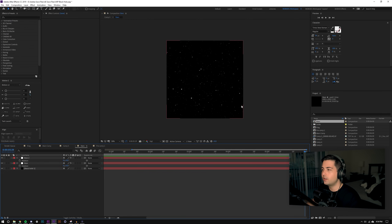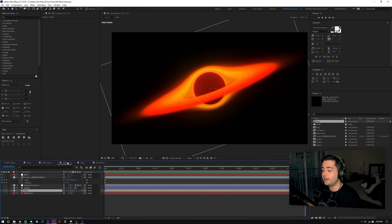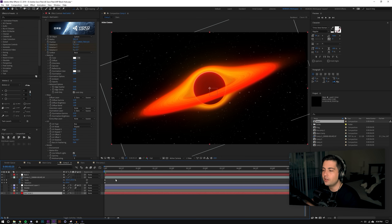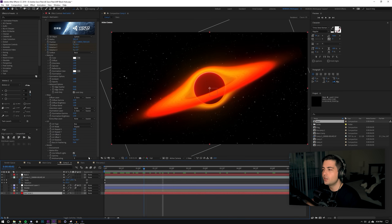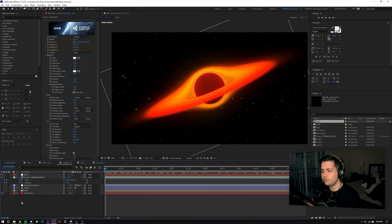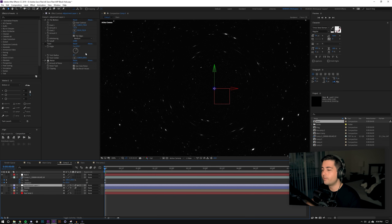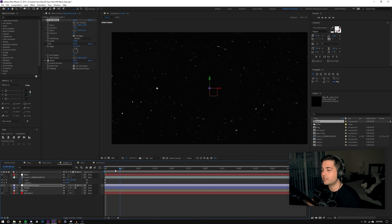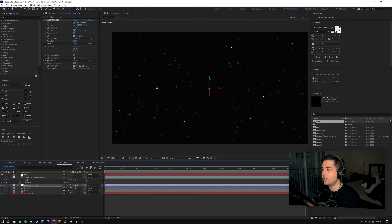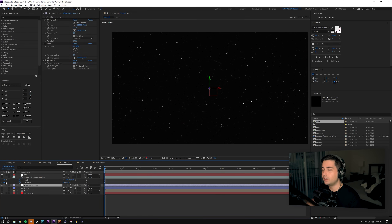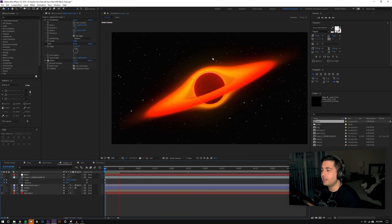For the star background I created a thousand-by-thousand star map and used another free Video Copilot plugin called Orb, which creates a 3D space background. There's a tutorial on Video Copilot's YouTube channel for Orb — I recommend checking it out. I changed the rotation on X, Y, and Z axes to make the stars move. Then I added another adjustment layer with Flow Motion, and you can see it creates a great black hole warping effect — the stars actually warp around that spot, which looks super awesome.